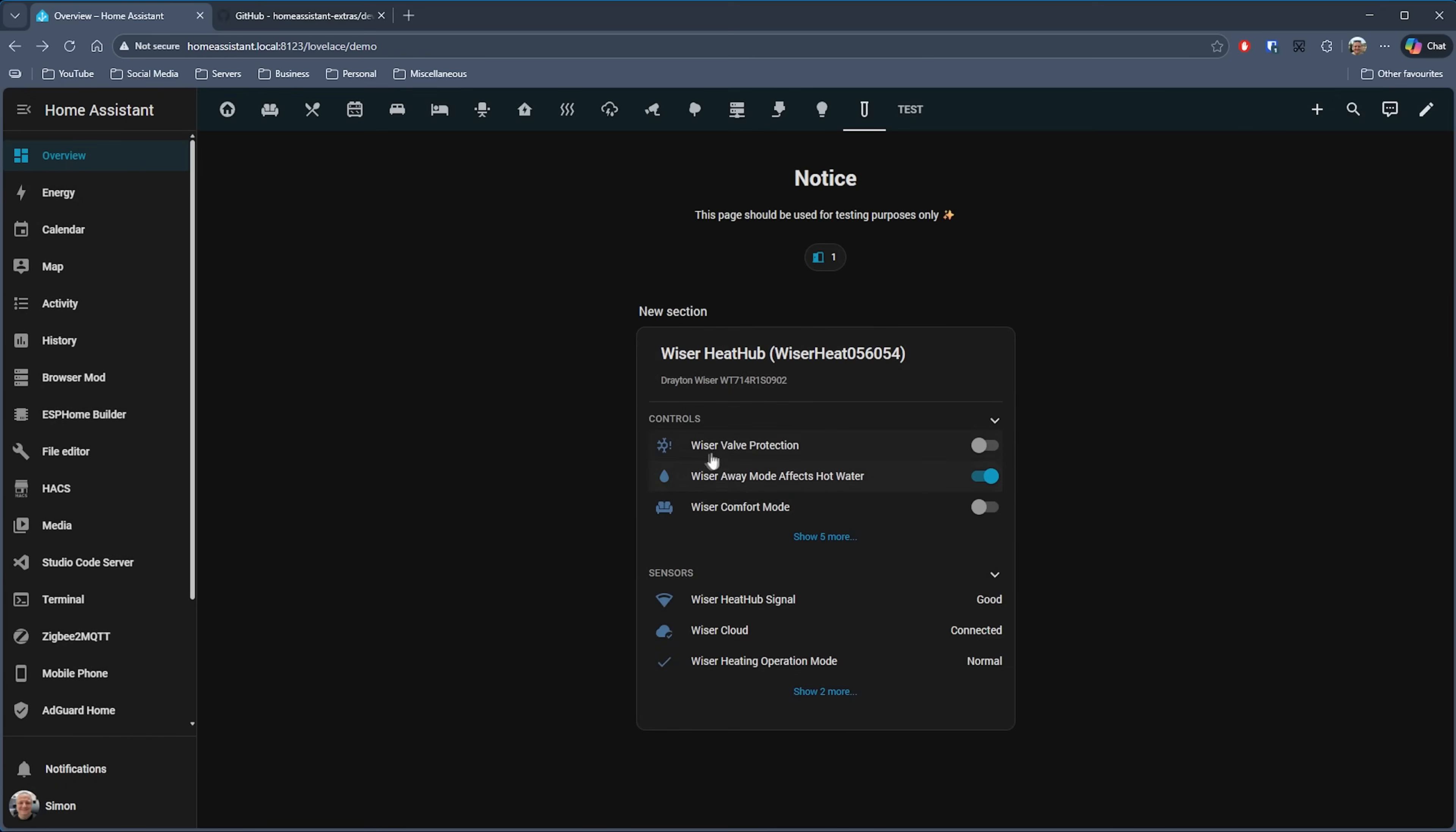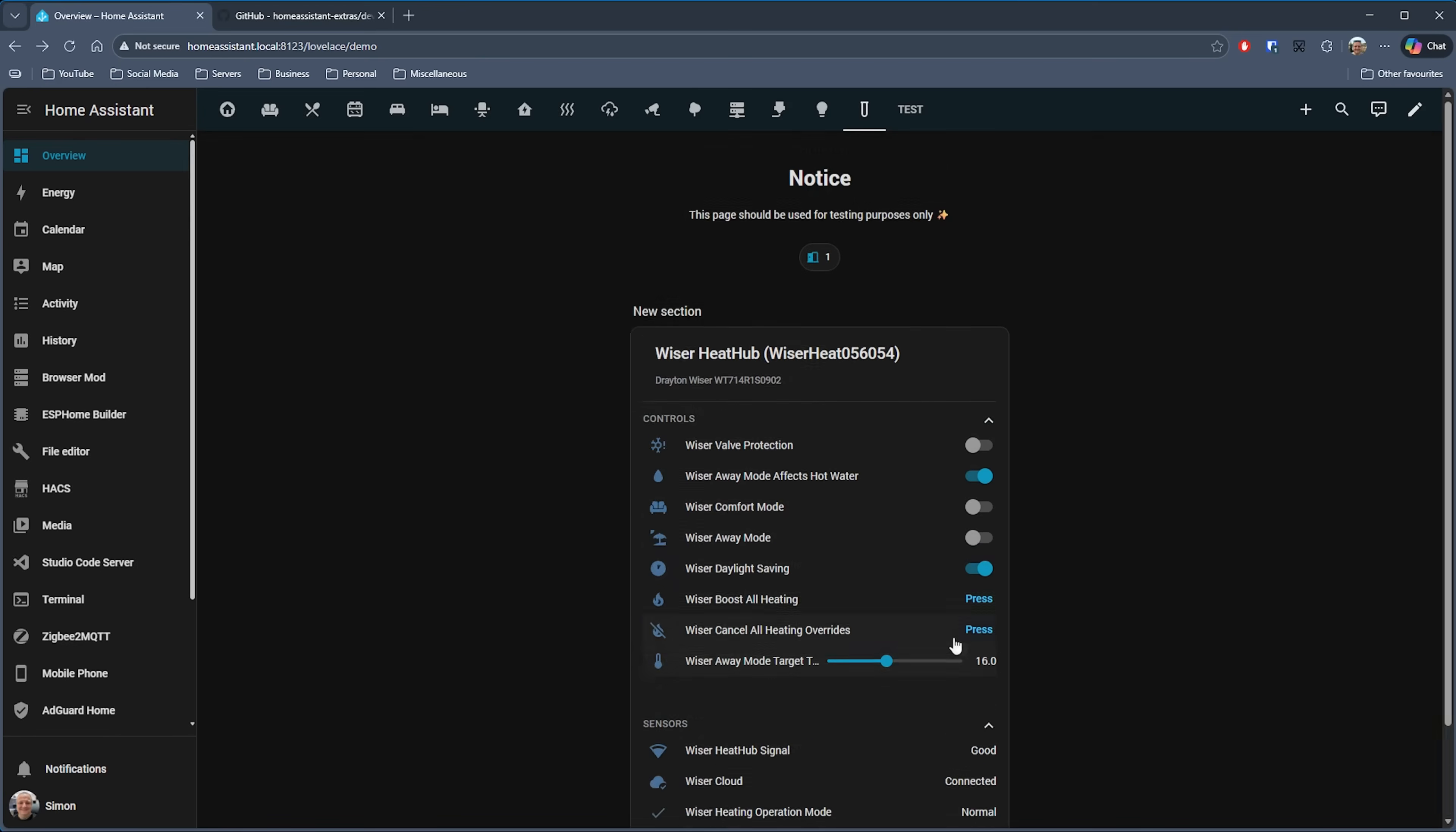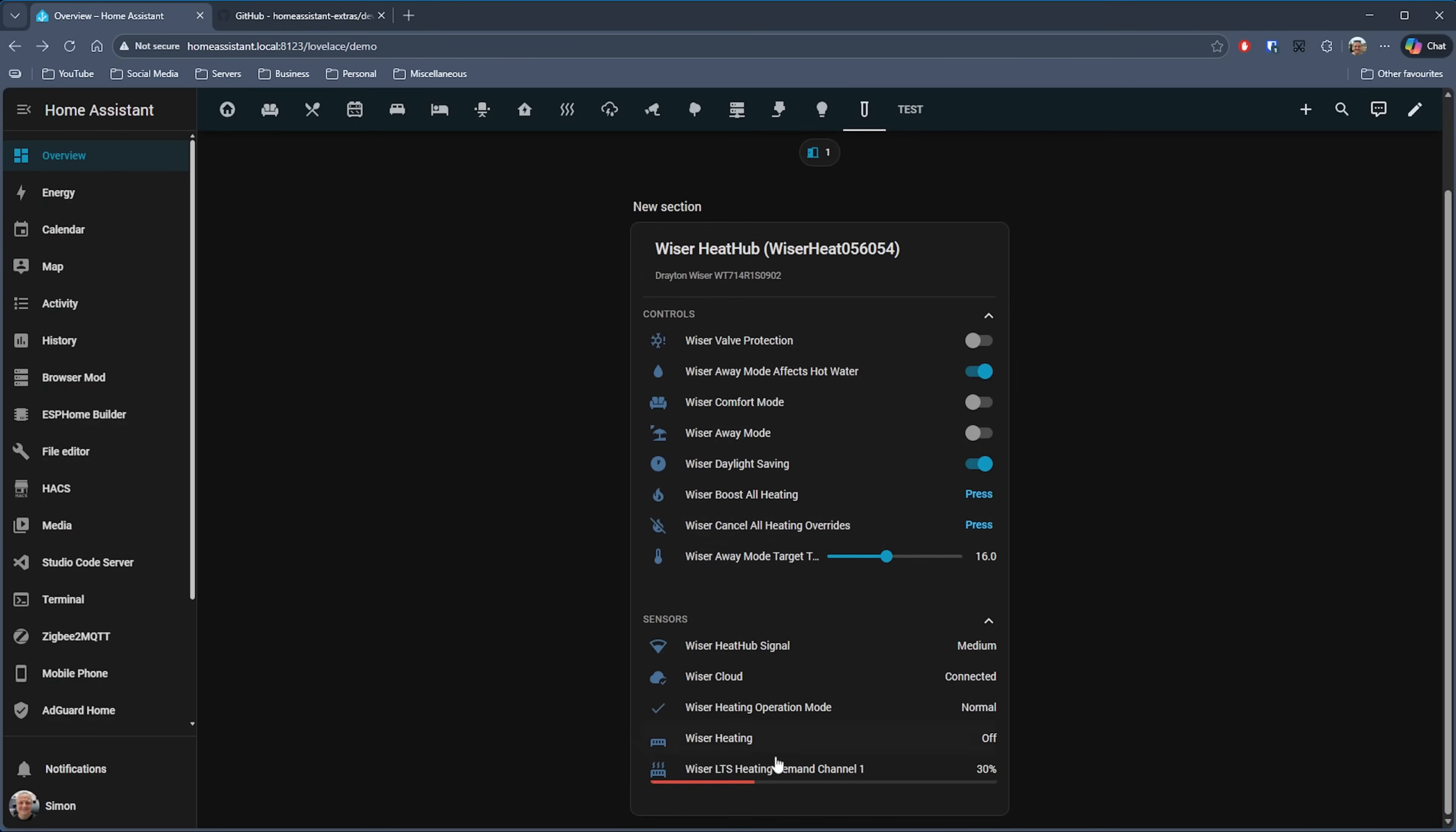If I choose my Wiser heating hub and have that in a compact view, when I then click on it, I get further controls and sensory information displayed. When you get little colored lines on an entity, as you can then see in the documentation, that generally indicates that there is a problem with that specific item. This is a really interesting card and useful for many different situations. Obviously you have the Home Assistant built-in pop-up card, but I could see this being used on certain types and layouts of dashboards.